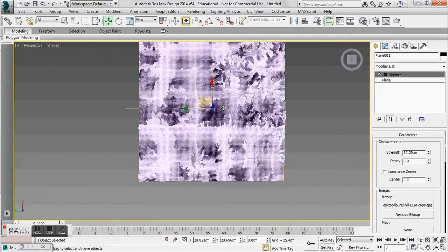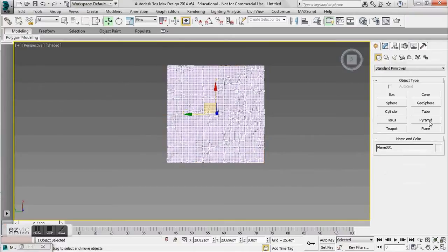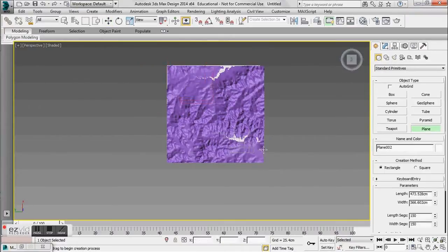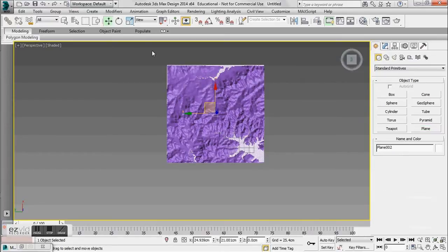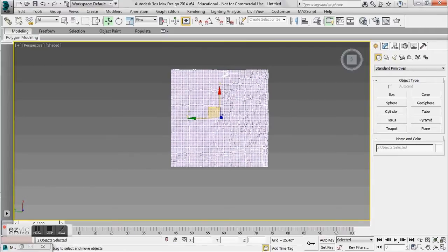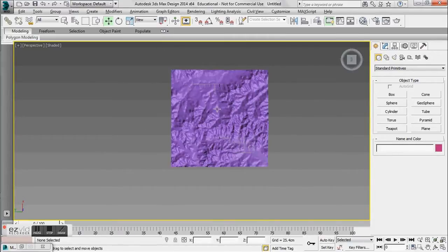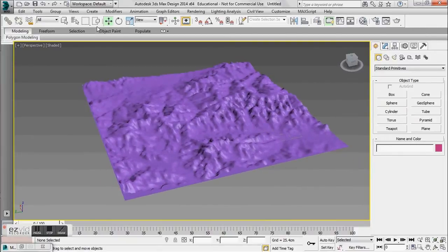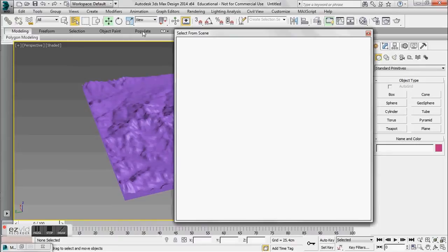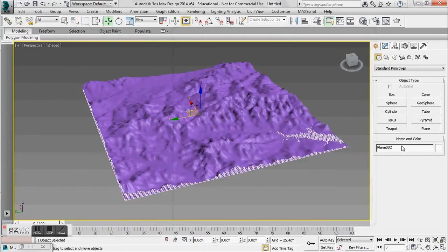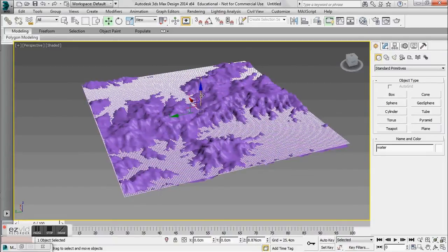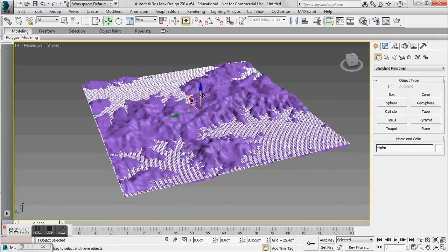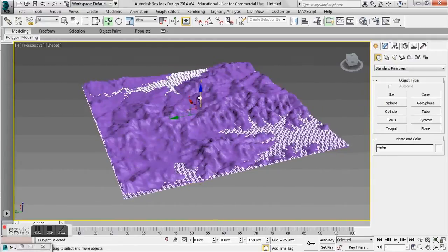So what I'm going to do next is go to top view and drag out another plane — same size, 500 by 500. I want them to be directly on top of each other, so I'll just round that out to zero. I want to select my second plane. Let's go ahead and name it Water for easy access. And I want to drag it up so I have some nice small lakes and tributaries form in here.